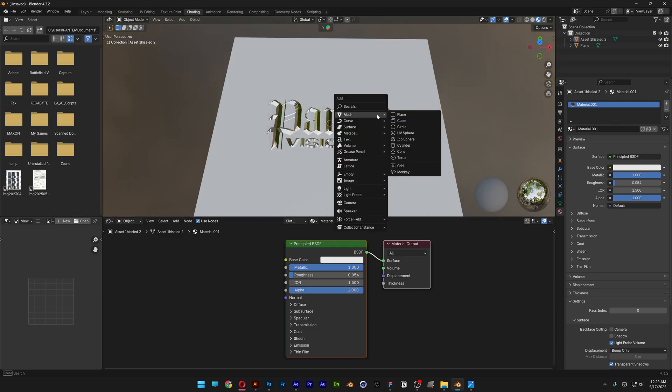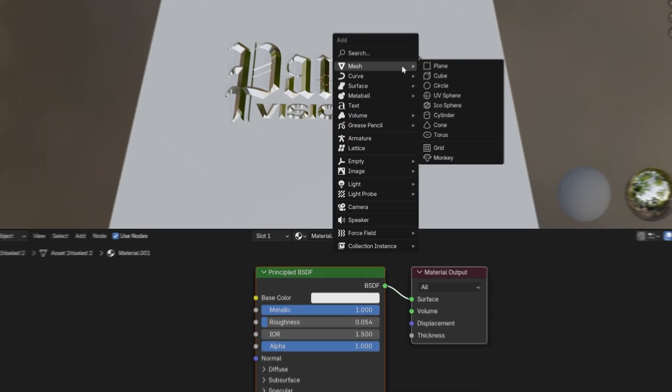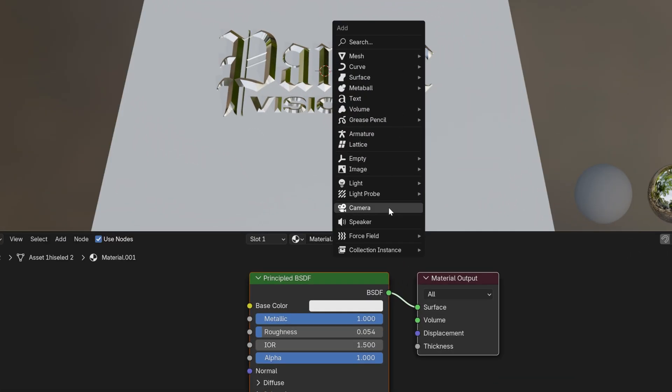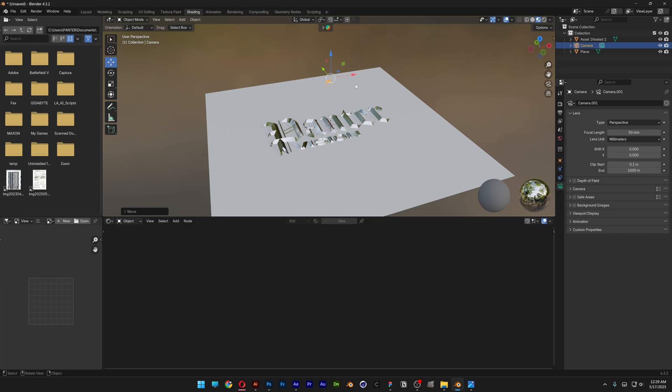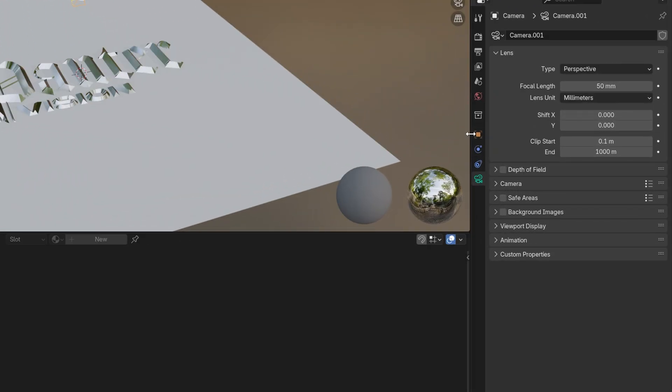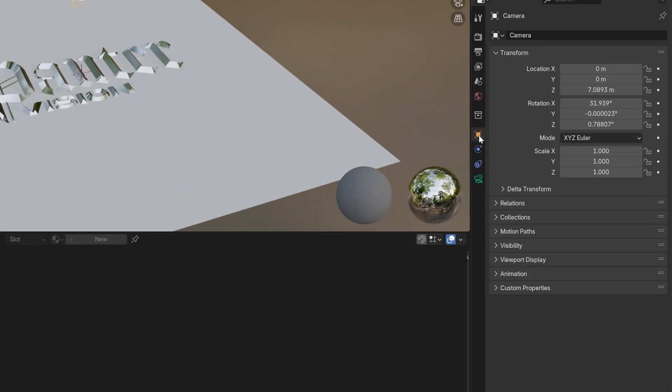I'm also going to add a camera. Press Shift plus A, select camera. I'm going to place it up. Let's go and reset the xyz rotation 0, 0, 0.